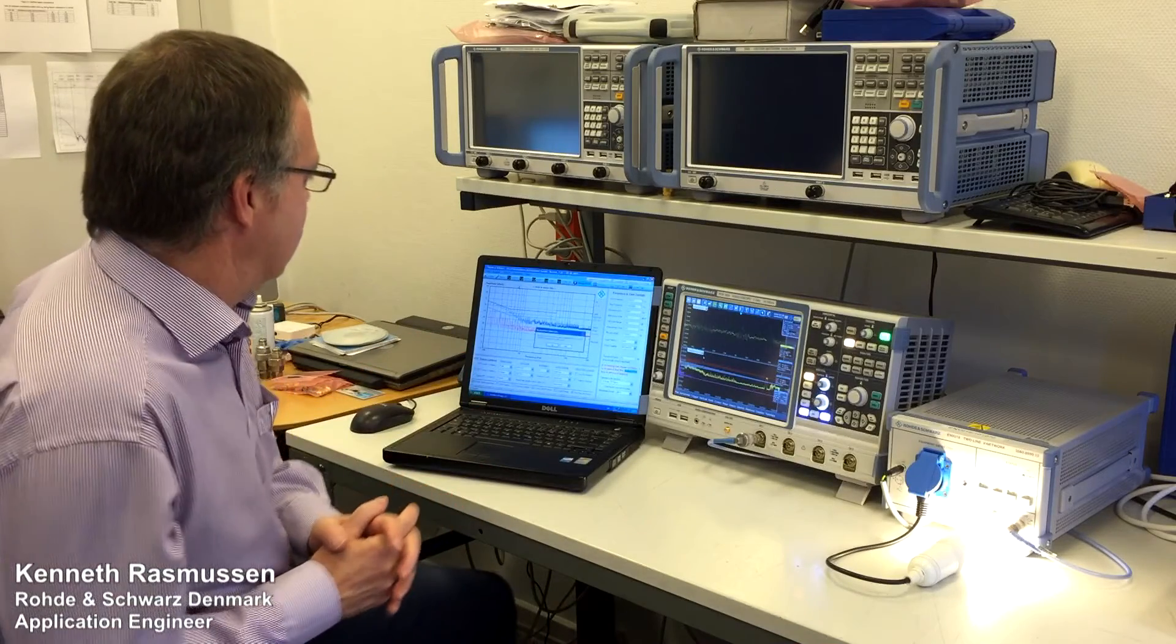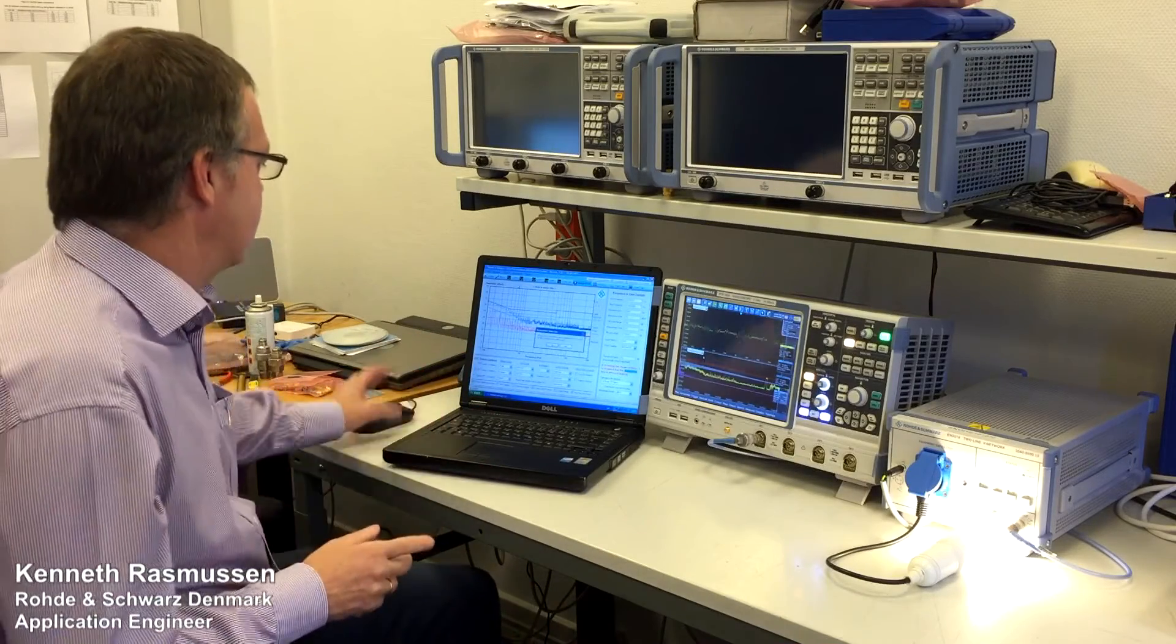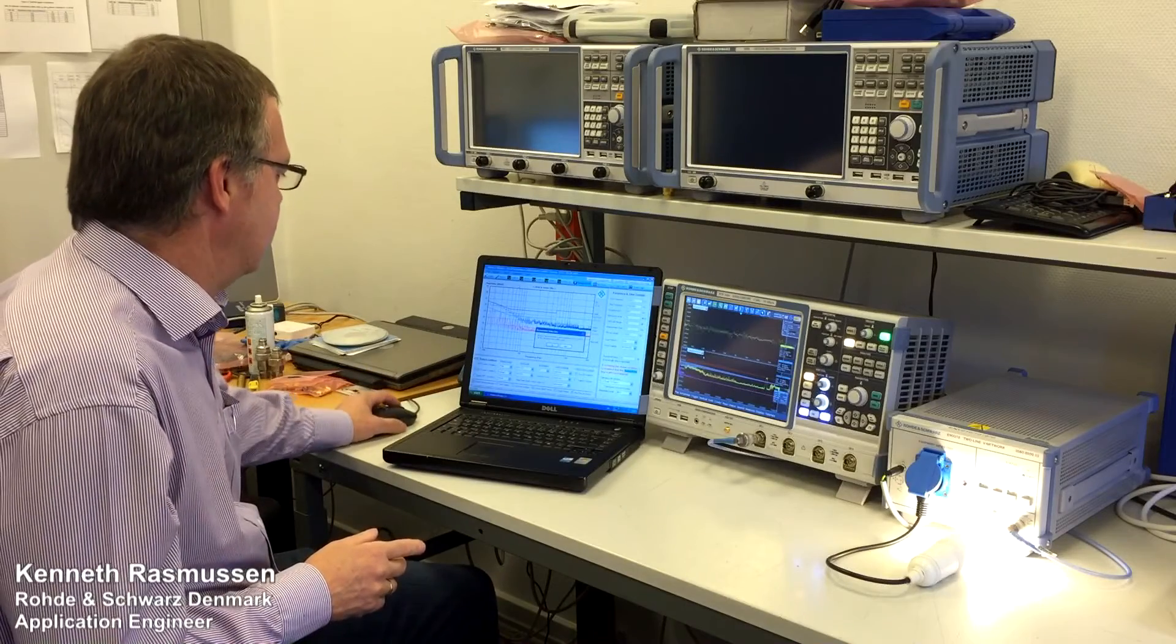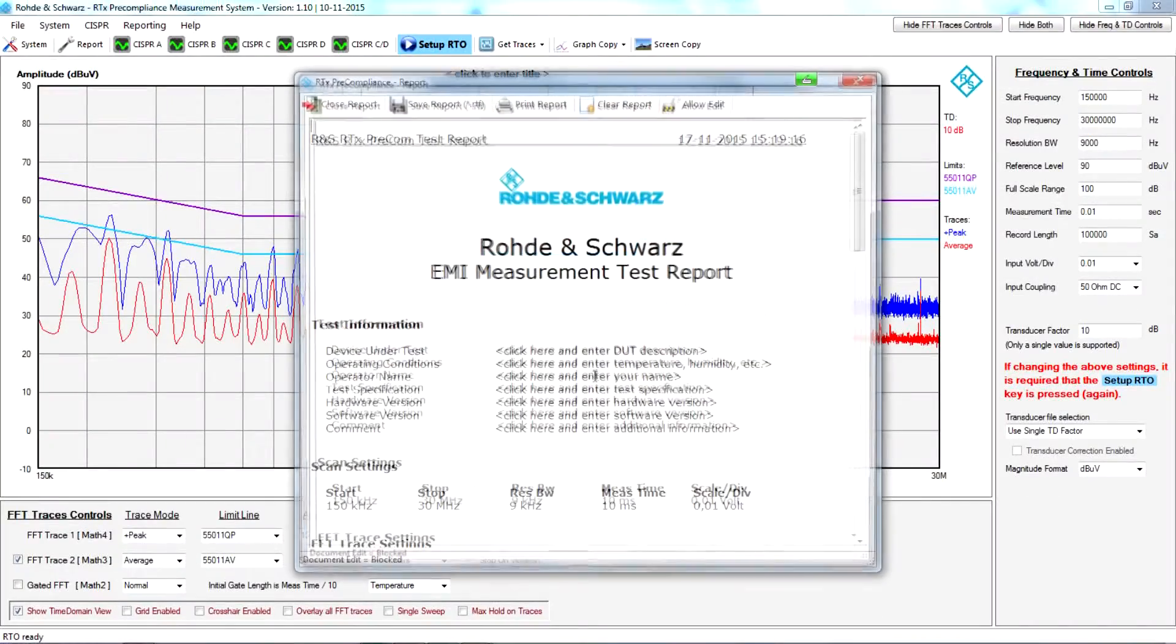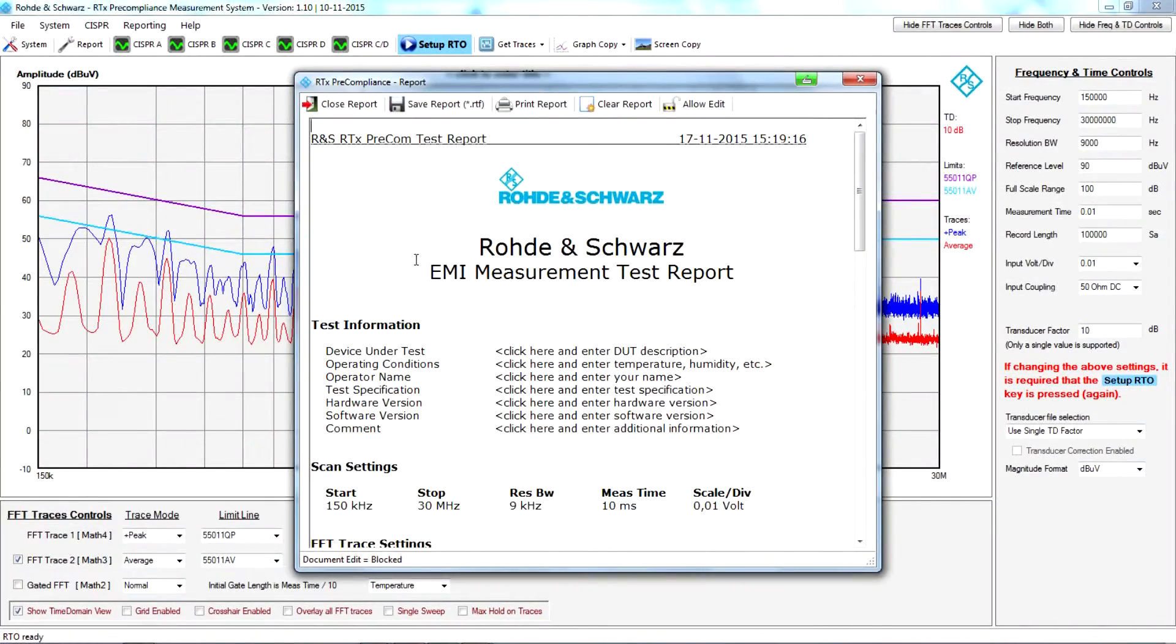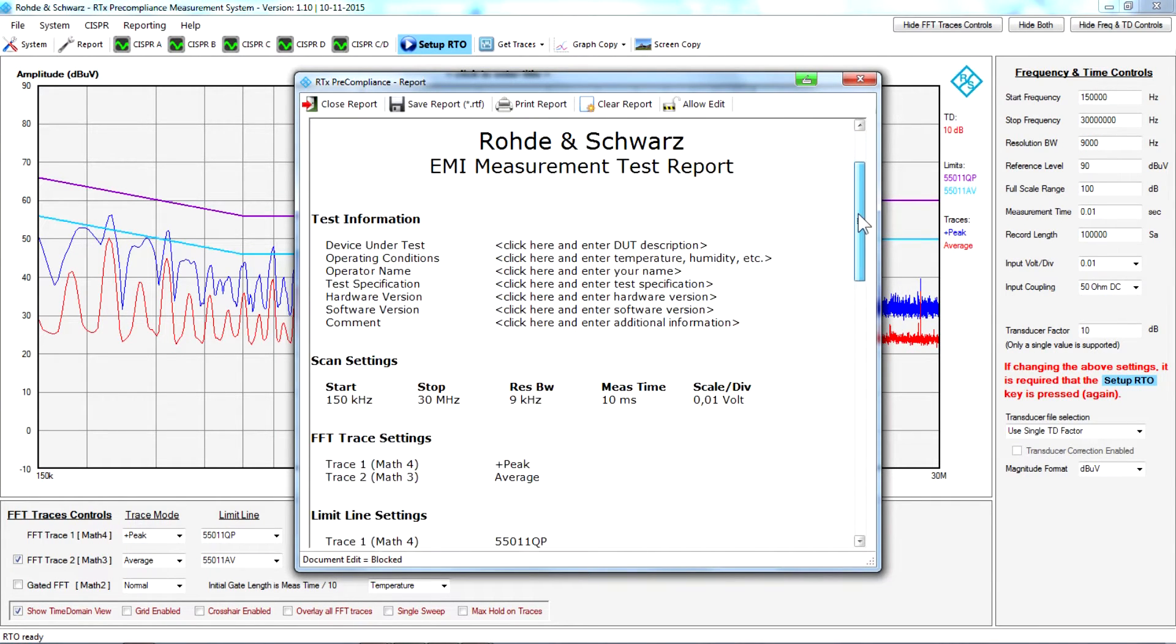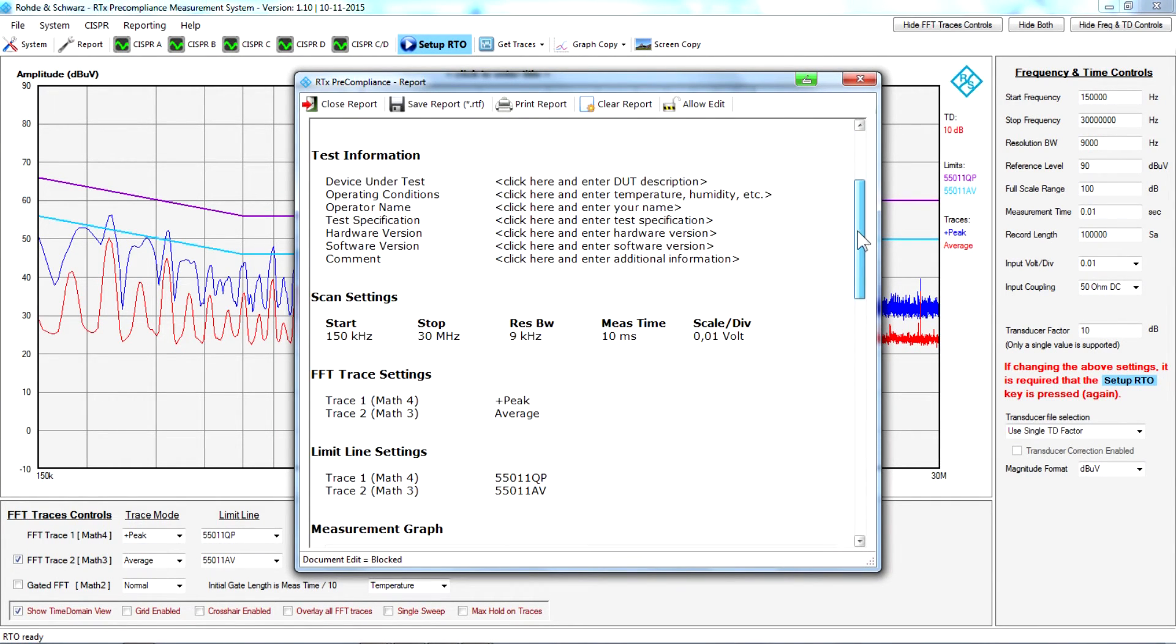where you typically go with your device to do the compliance measurements. So you have a test report where you can fill in a lot of information about your device and so on.